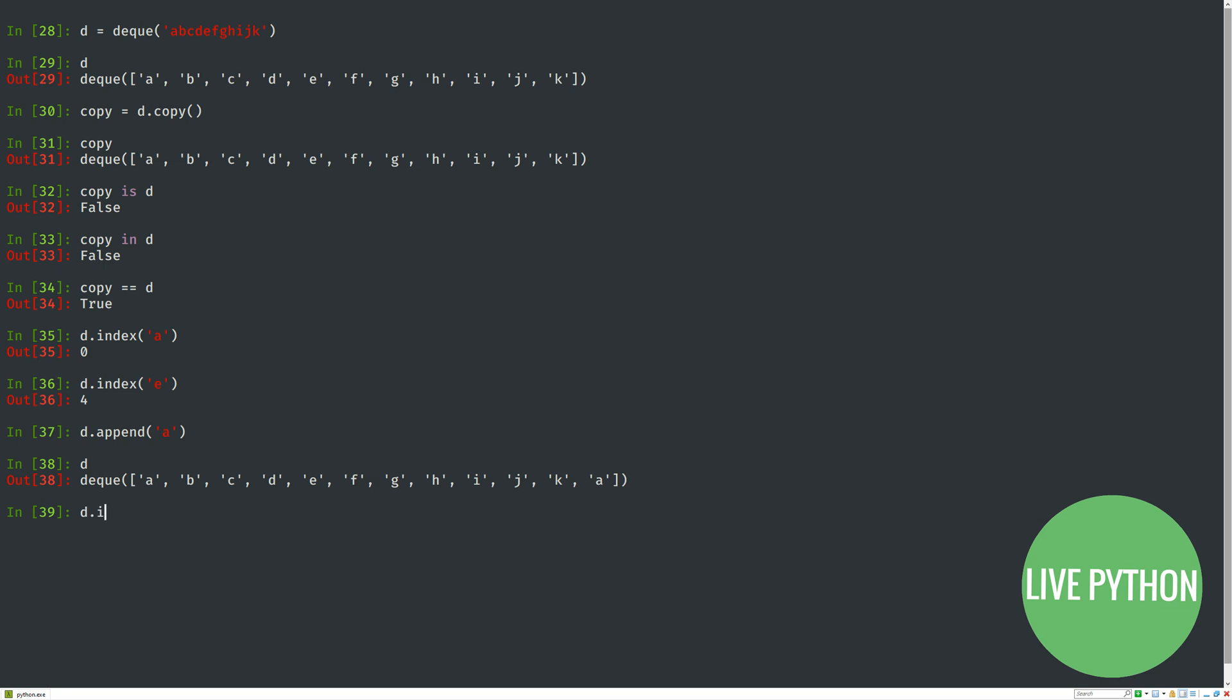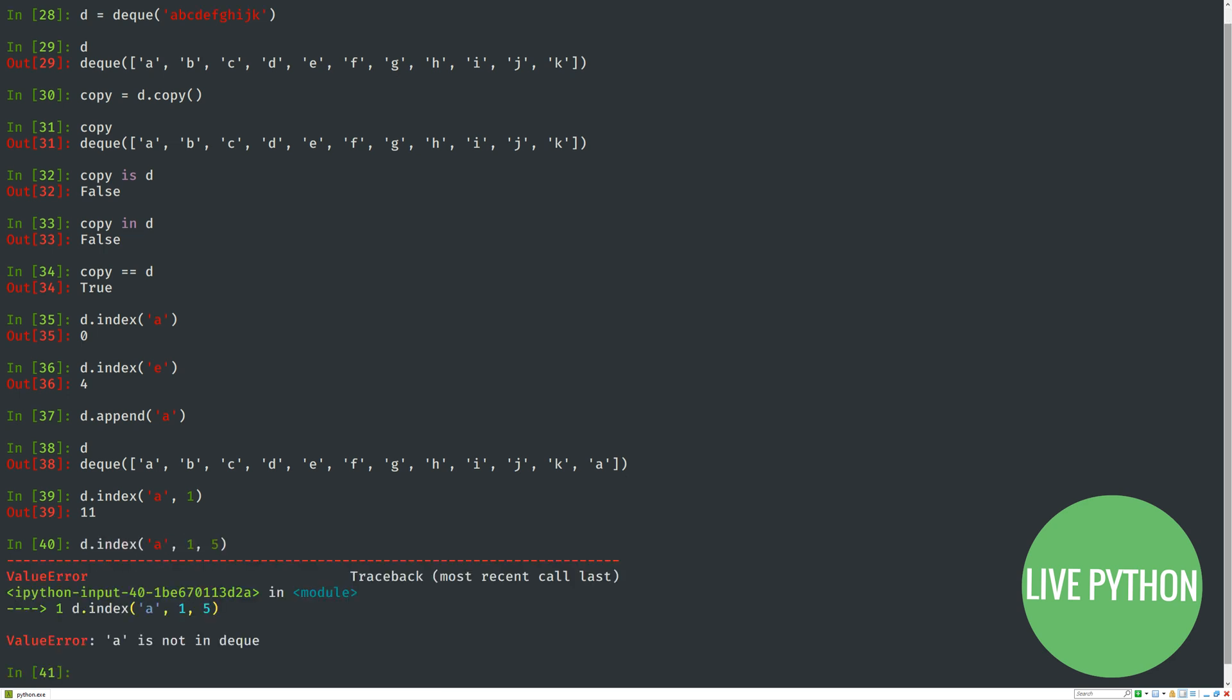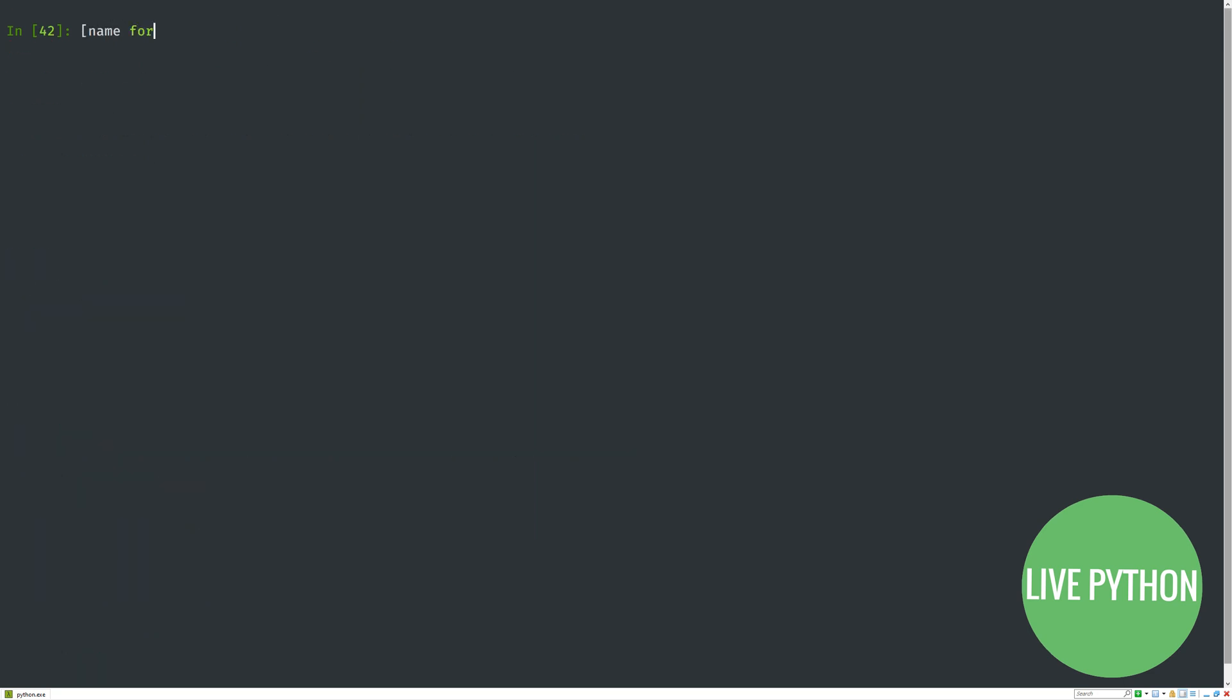that will provide a start index, so it will only look rightwards after and including that index. If you only want to look between a start and end index, you can provide all three arguments, the third argument being the end index.